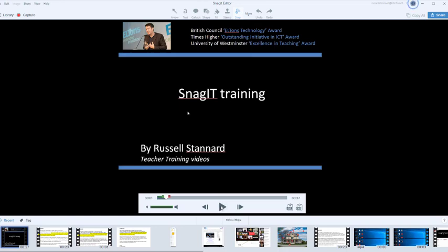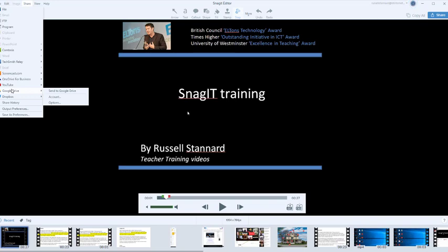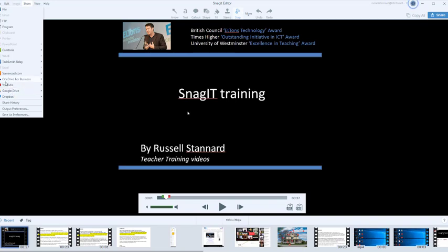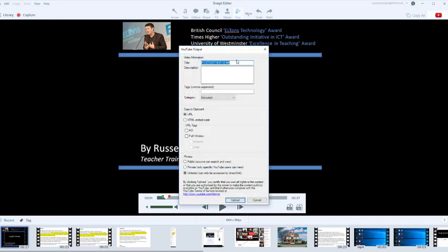Now what I can do is share that on the internet. I could click on share and upload it to YouTube, but I could also put it in my Google Drive or Dropbox. I'm going to click on YouTube. This is what I love about working with this technology - just how simple it is for me to get my content up onto the internet.